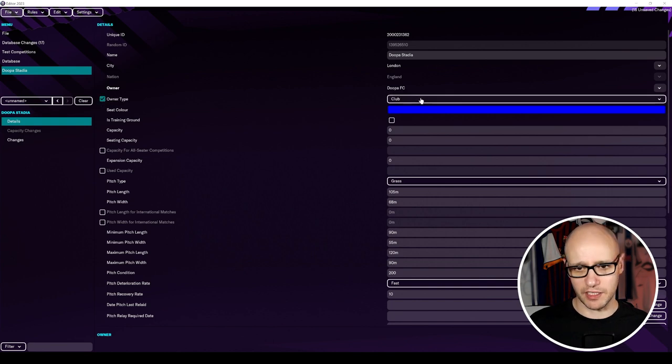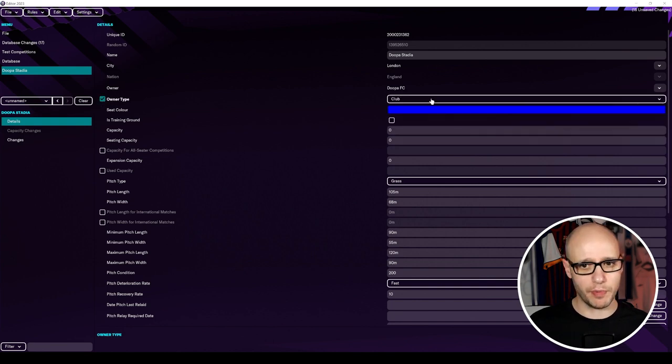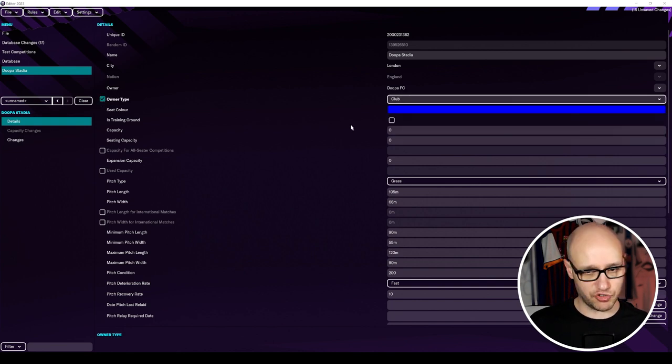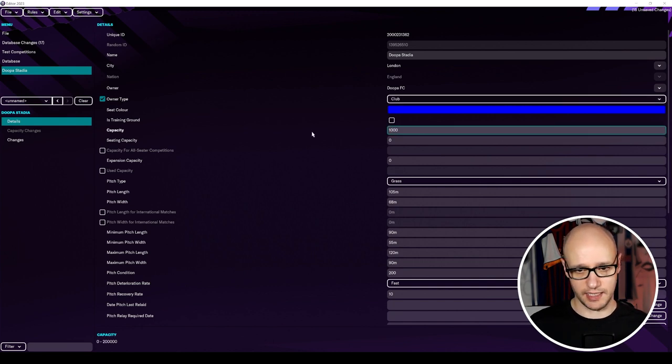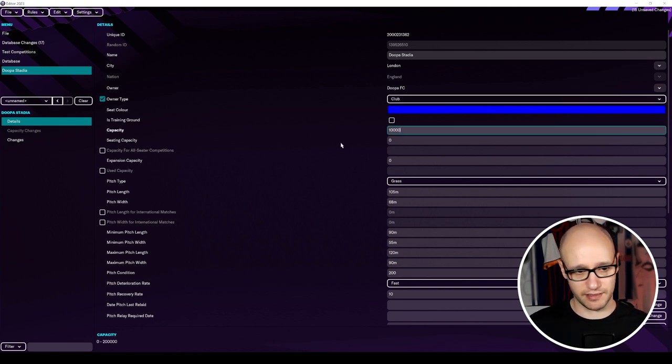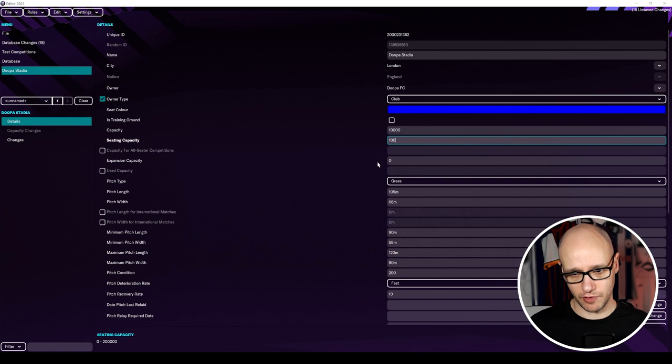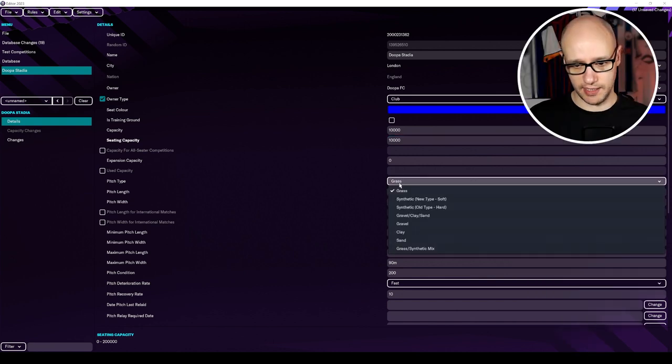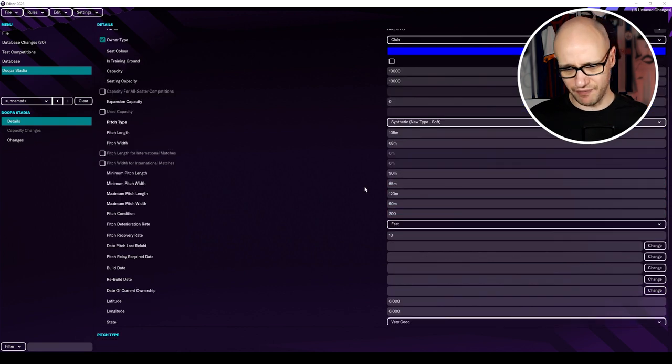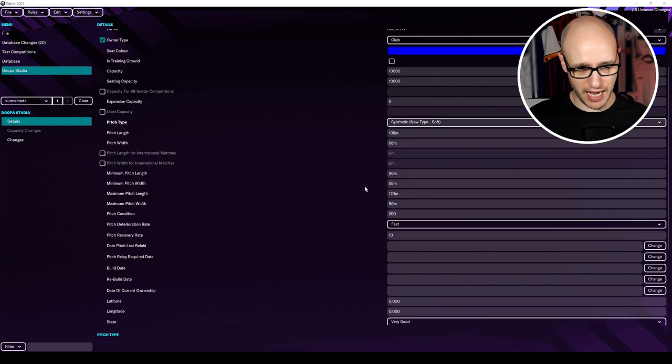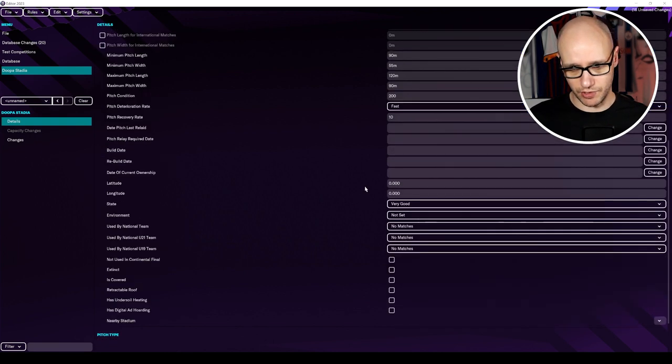Seat color. Blue. That's fine. Owner type. What's this choice? Owned by the club. Is training ground? No. Capacity. I don't know. Let's say 10,000. Seating capacity stadium. Not too big. Good size. Grass. Let's go with new type soft synthetic. Sounds cool. Pitch length. That's fine. Let's put it at average. That's all good.